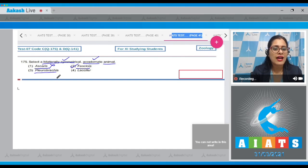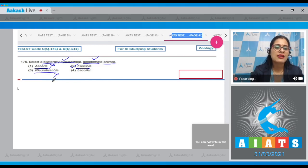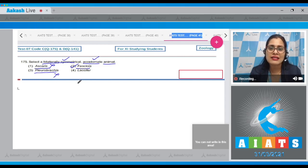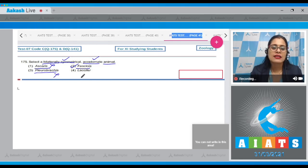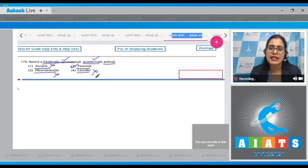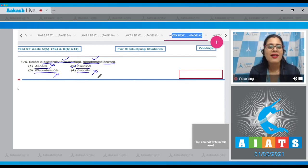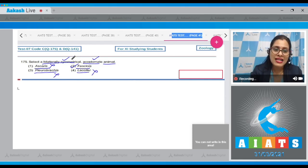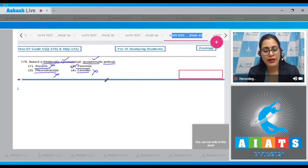The third option, Pleurobrachia, is incorrect because Pleurobrachia belongs to the phylum Ctenophora and these are radially symmetrical acoelomates. The last option, Lissopho, is incorrect — it belongs to the phylum Gastropoda and these are bilaterally symmetrical but coelomate. So the correct answer to question 175 is option number two.